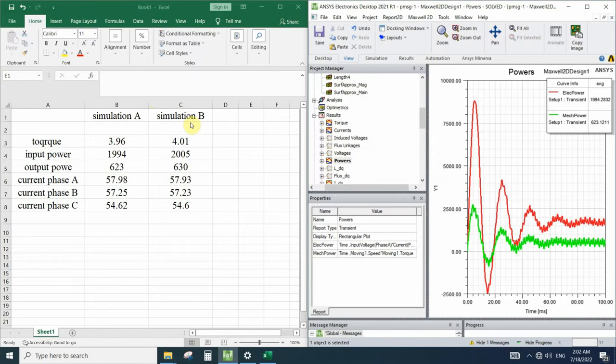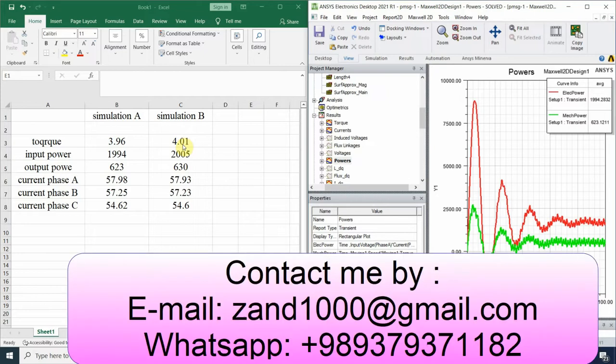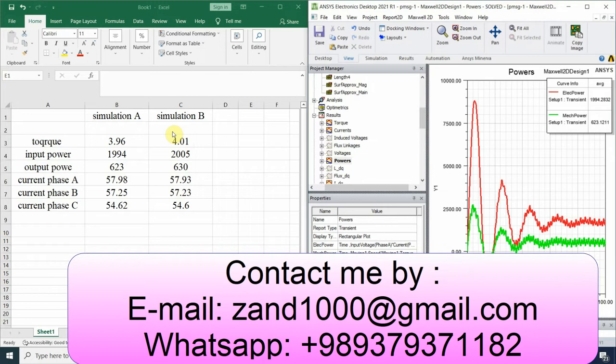As you can see, if we make a precise mesh and a little step time, we can be sure that the results won't have much difference between these two simulations. By considering the errors that finite element method and numerical software have, we can consider these two results as the same.